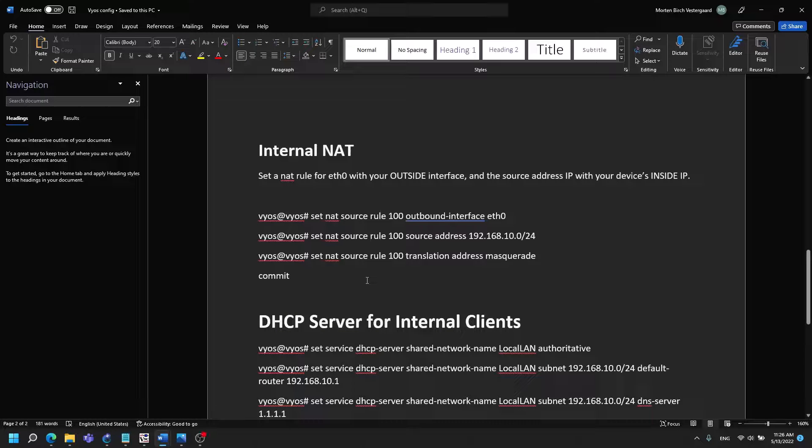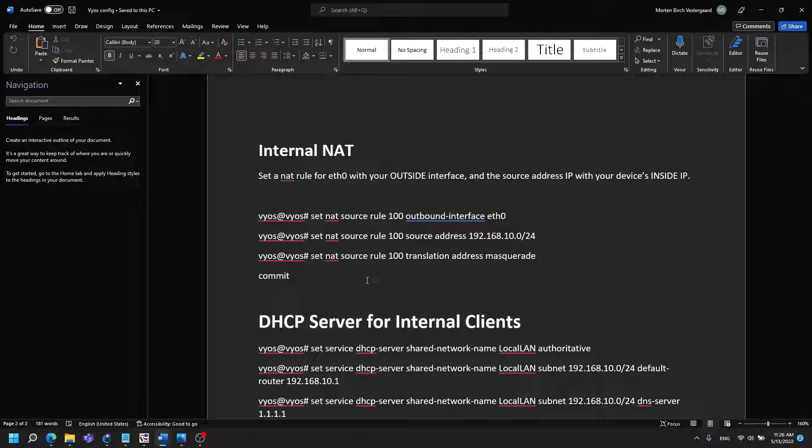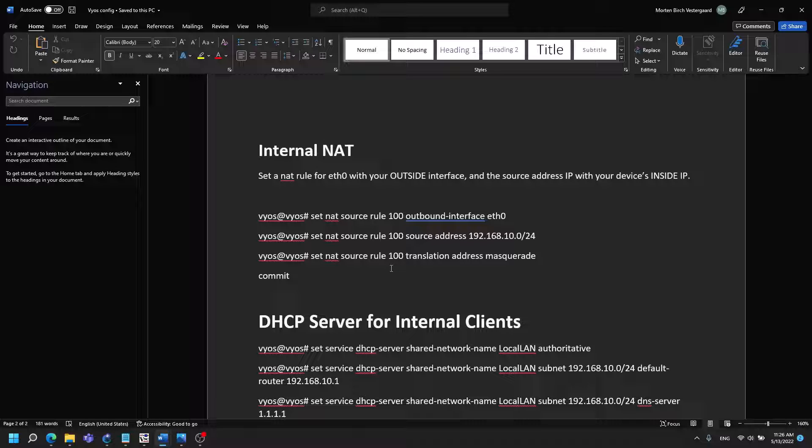Then we will be making internal NAT for the clients to go out to be NATted so they are not forced to be in their own private network.